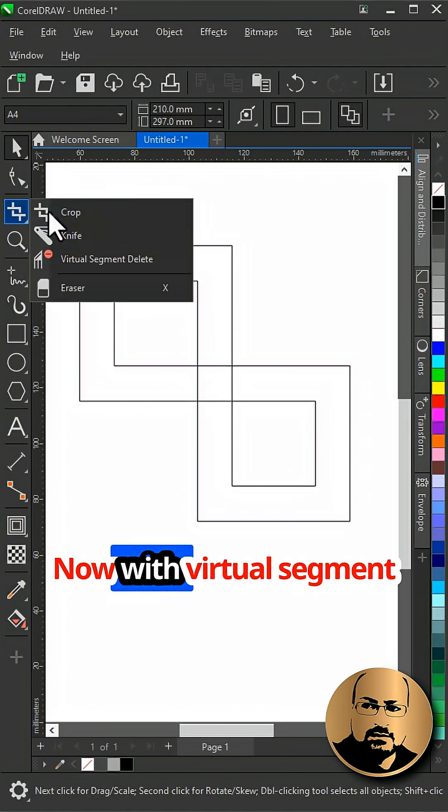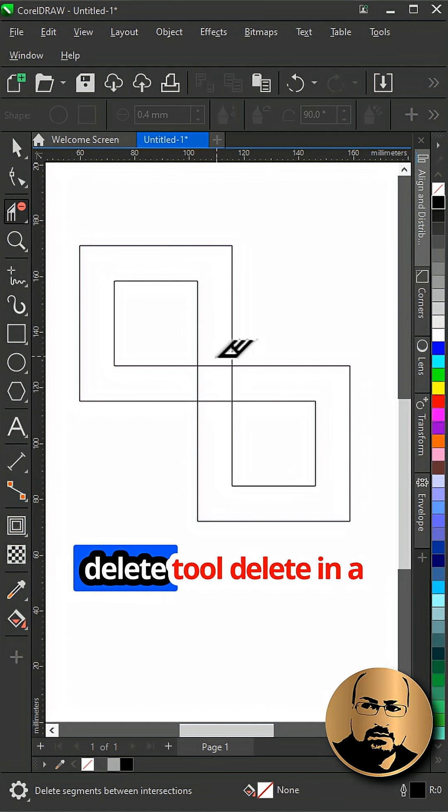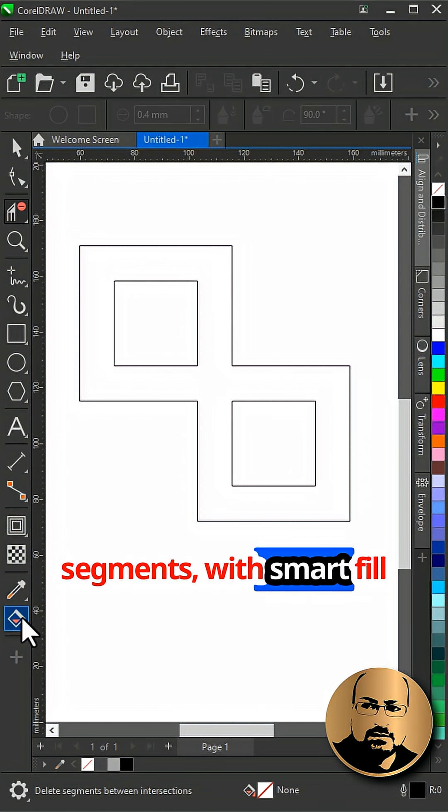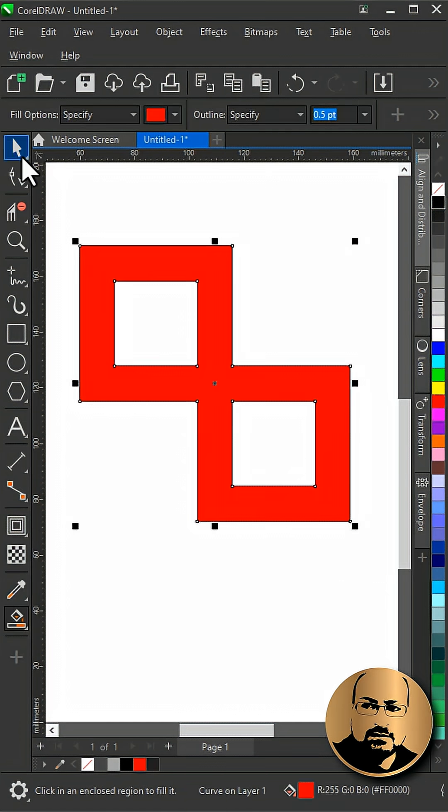Now with virtual segment delete tool, delete inner segments. With smart fill, create the new shape.